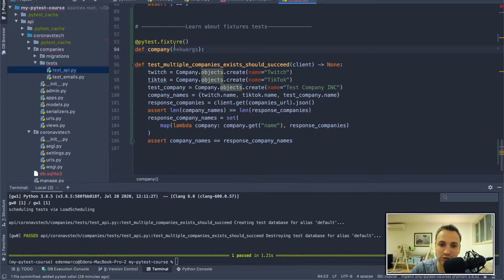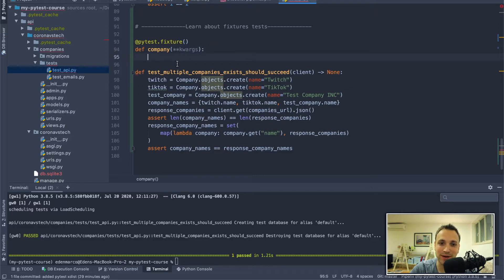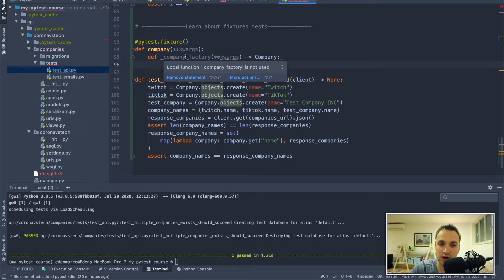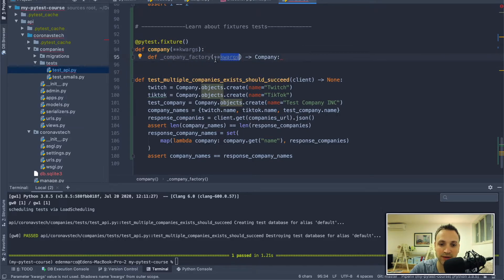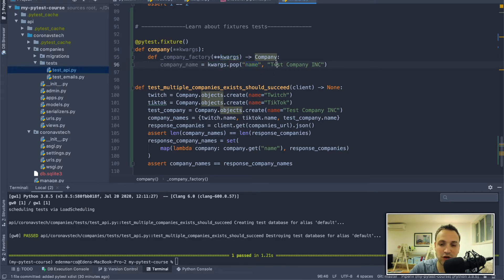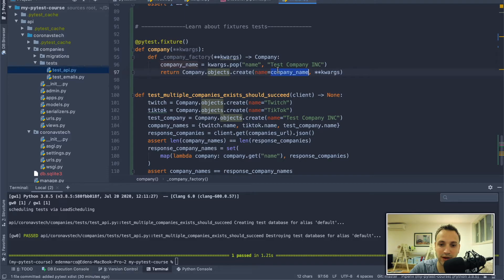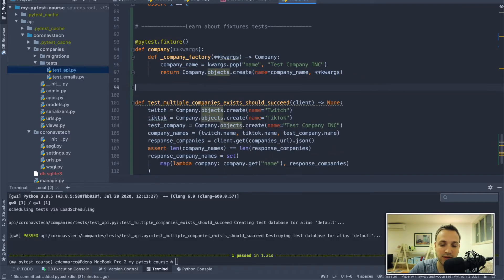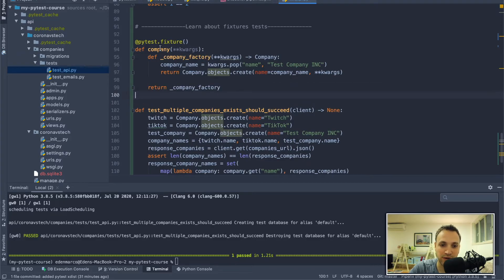I'll create a fixture called 'company'. In this fixture, I'm not going to return a company — I'm going to return a function. That function receives keyword arguments and returns a company. I'll create a function called _company_factory that receives keyword arguments. Inside, I pop the name argument from kwargs, defaulting to 'test company inc' if not provided, then return company.objects.create with that name and any remaining keyword arguments. At the end, I return this company factory from the company fixture.